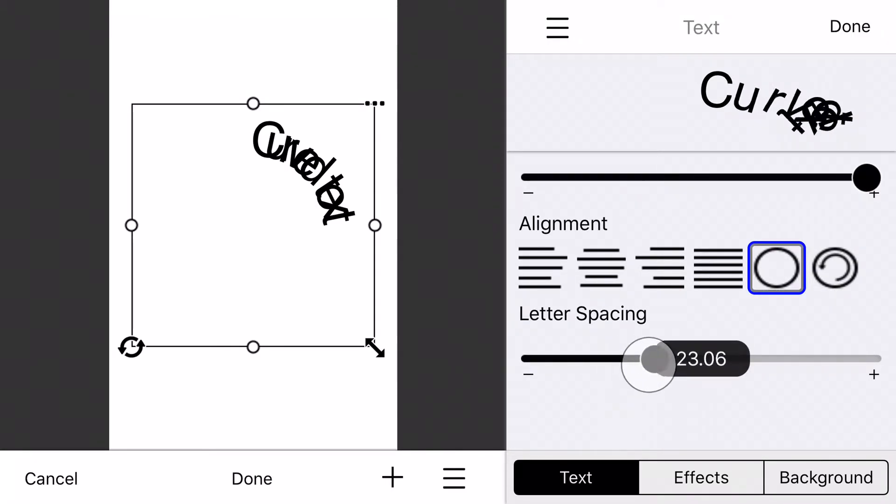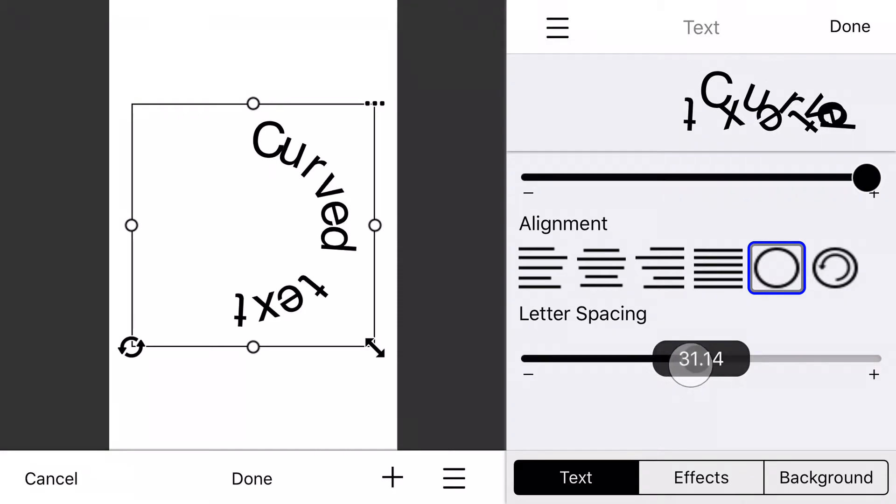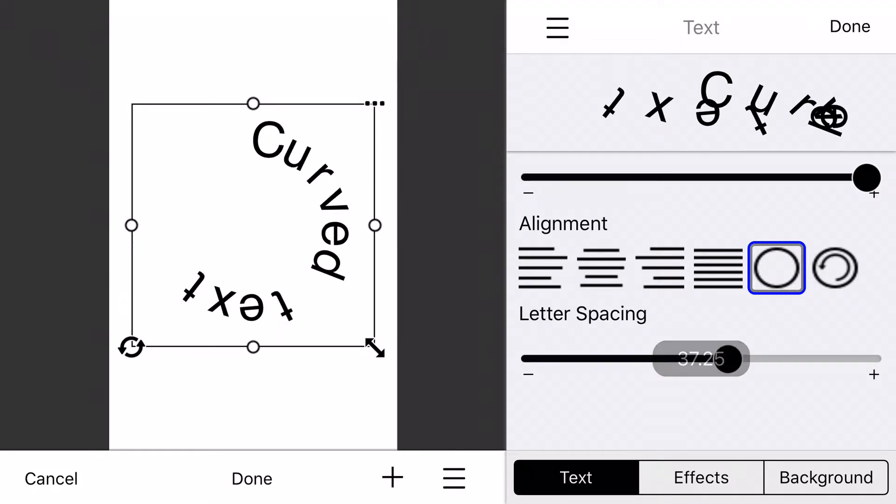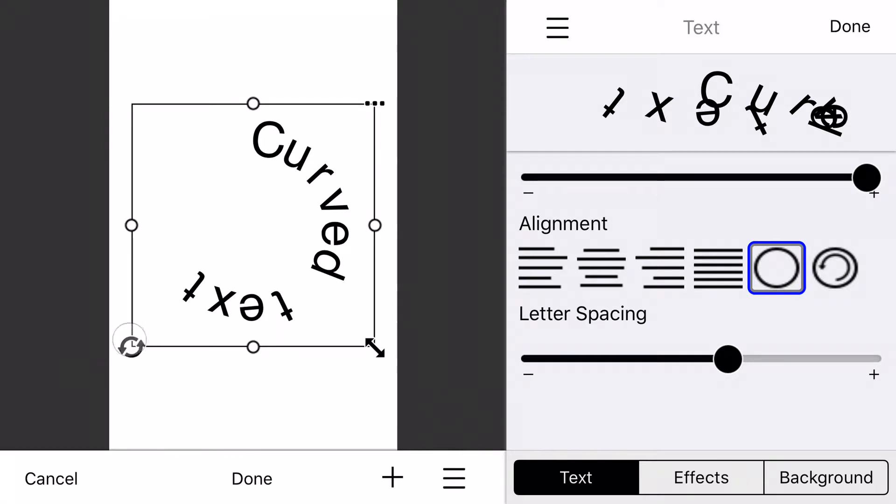You'll also want to play around with the letter spacing slider. As you can see, it's curved my, or spread out my text a little bit. That looks pretty good actually.